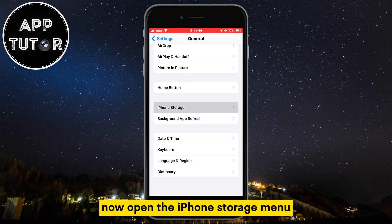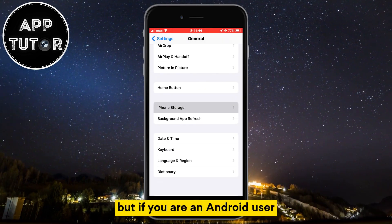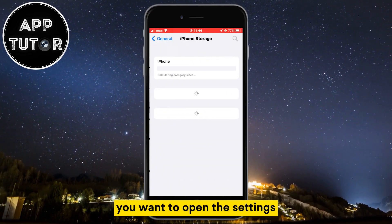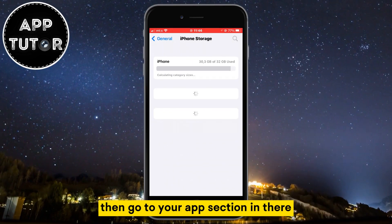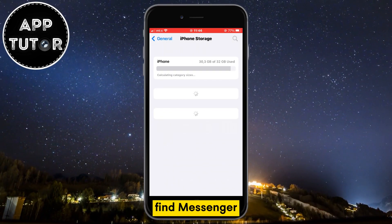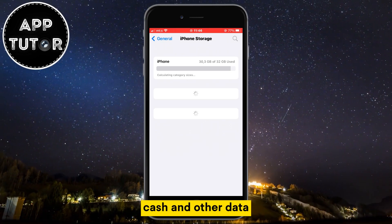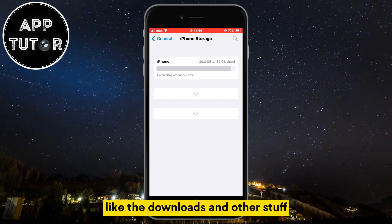Now open the iPhone Storage menu. But if you are an Android user, you want to open the settings, then go to your app section. In there, find Messenger and then clear the app cache and other data, like the downloads and other stuff.